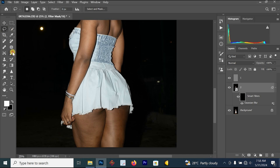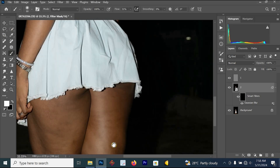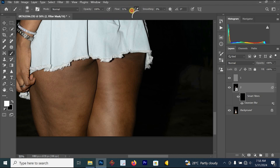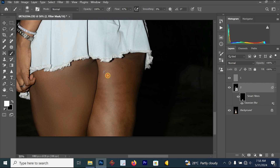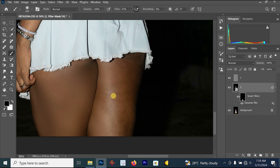Select your brush, zoom in on your image, and start painting on the skin. You can see the results — it's cleaning the skin and making it look amazing. Your foreground color should be white to apply the effect. If it is black, you'll remove the effect from the skin.